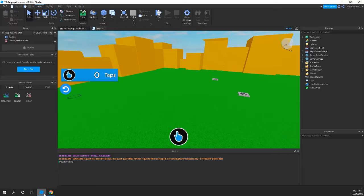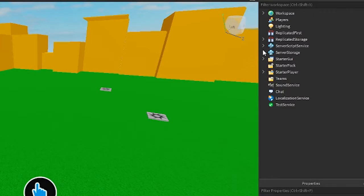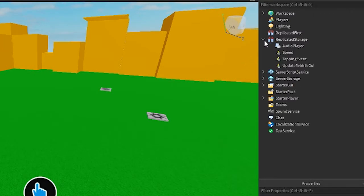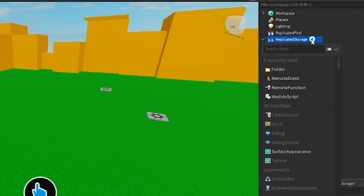Back over to Roblox Studio, we need to add a module script for this. Under ReplicatedStorage, click on the plus sign and add a module script like this.